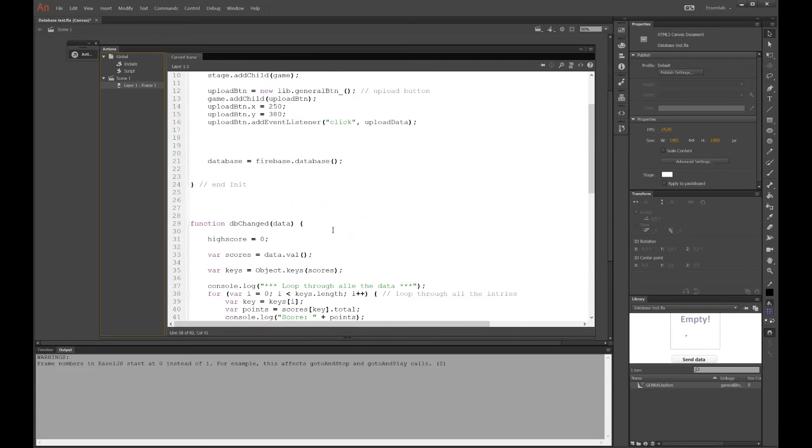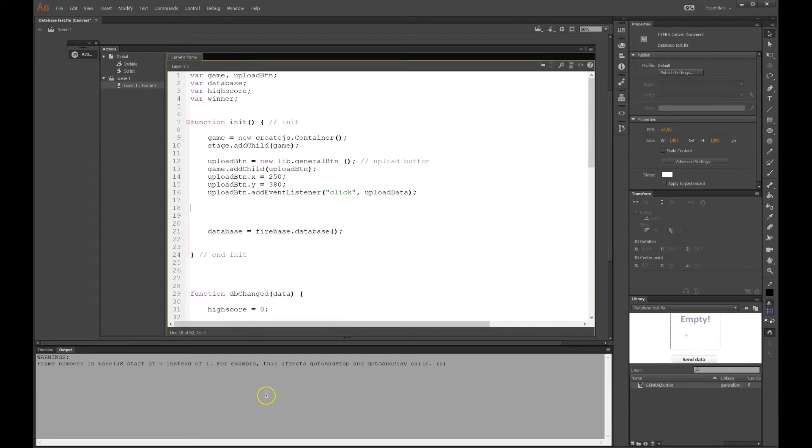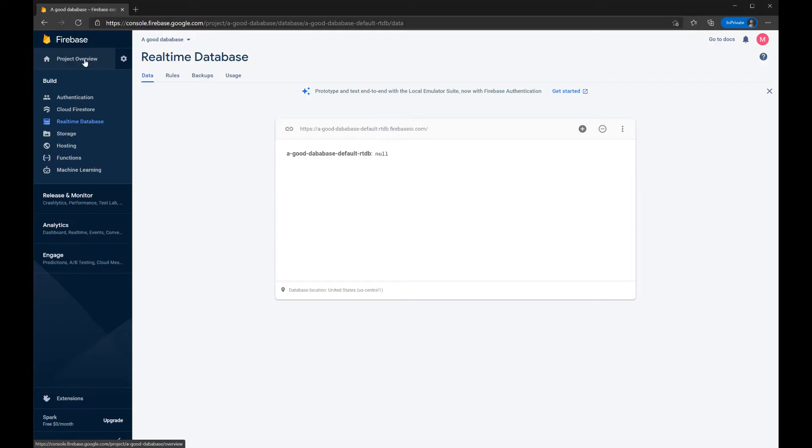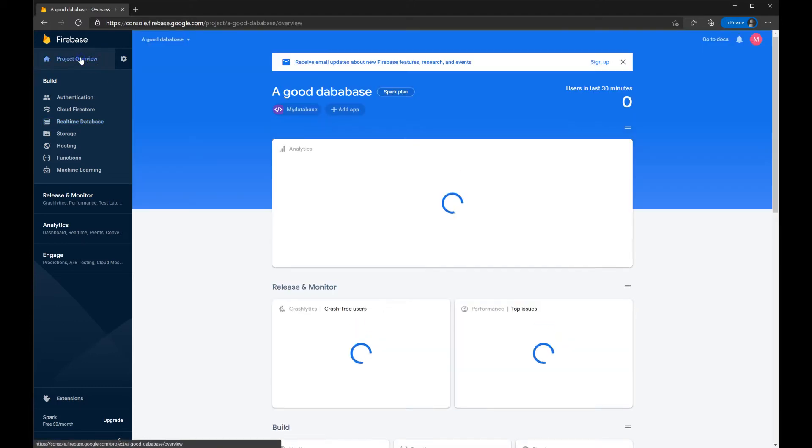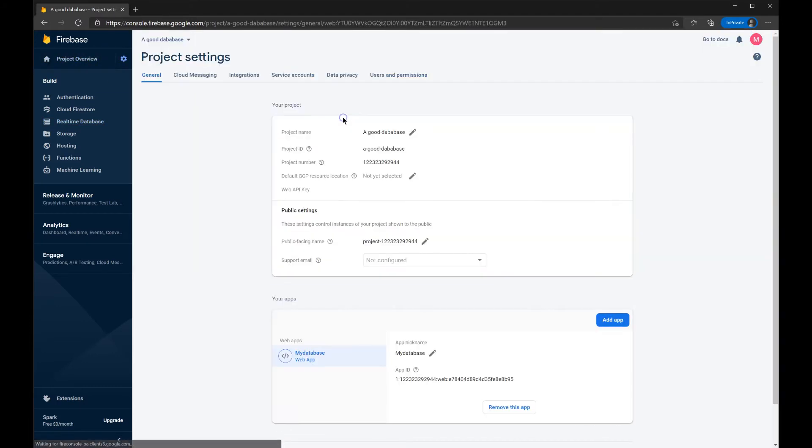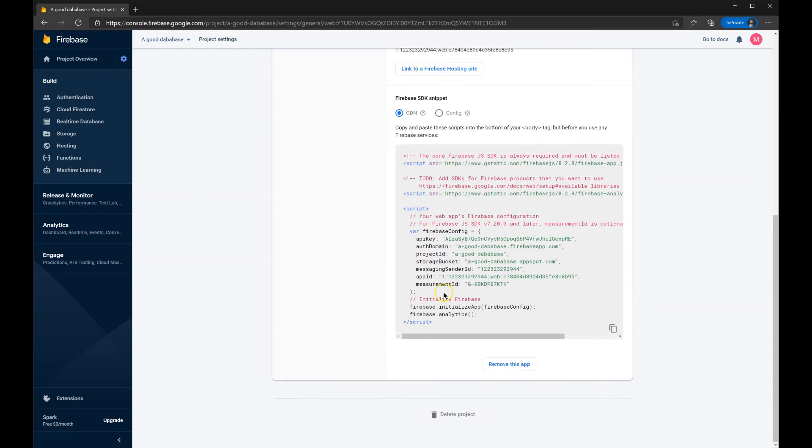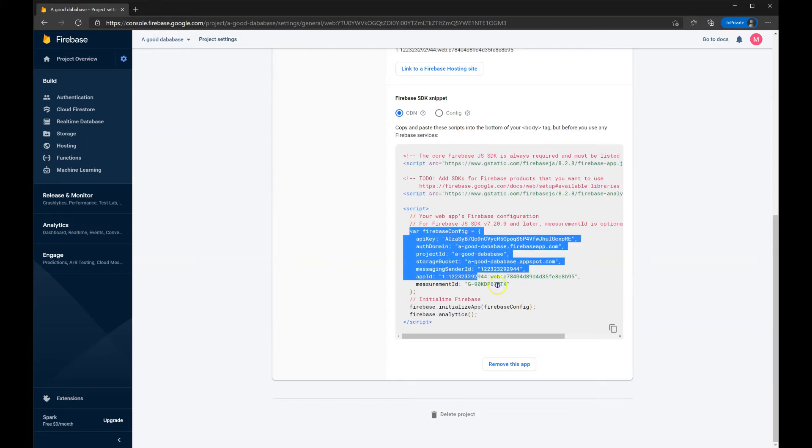But first, I need to connect to the database. The code I'll paste in here. Let's go back to Firebase. I press project overview, my database and the gear. And below here is the code that we need. We were there before, right?